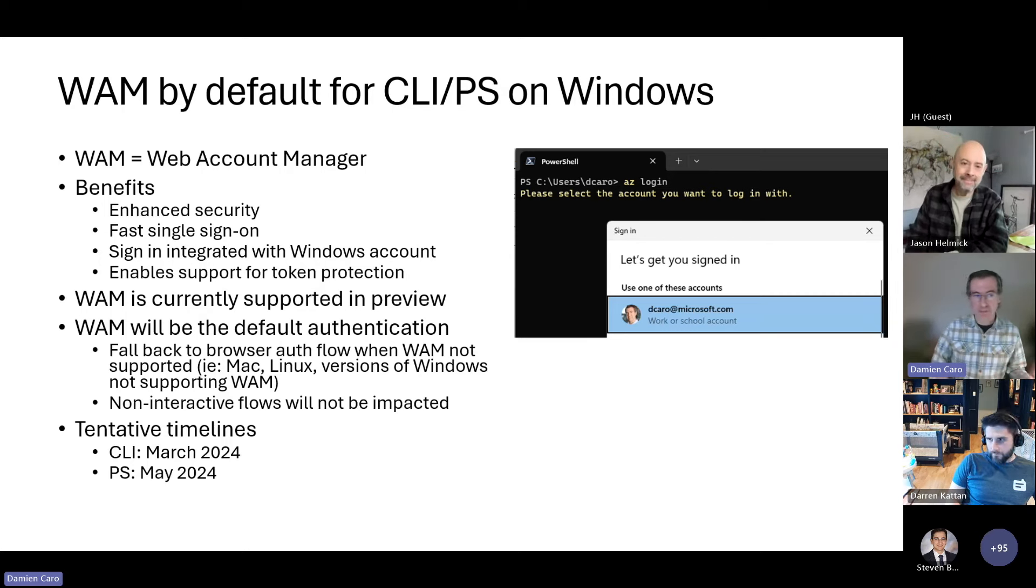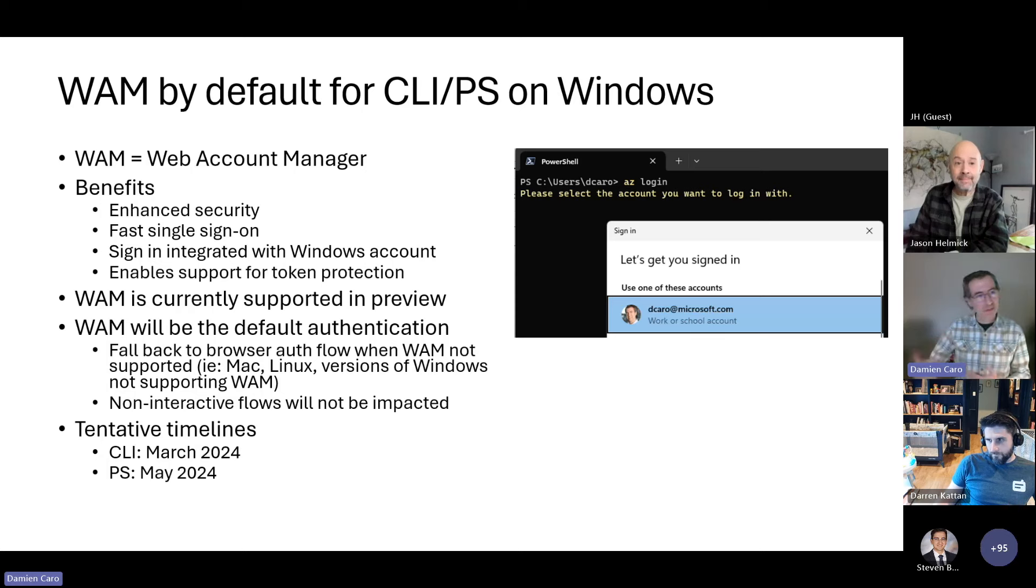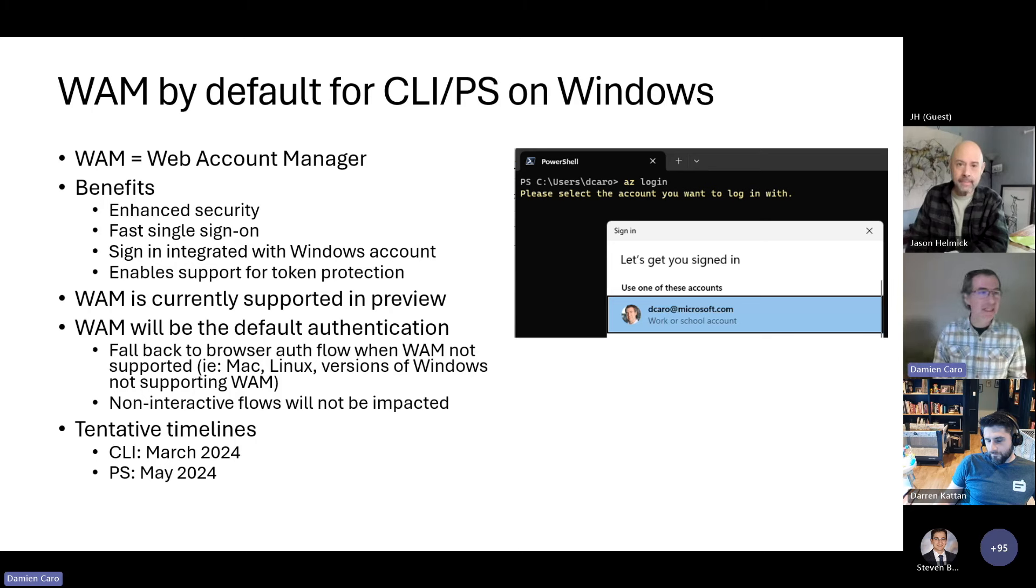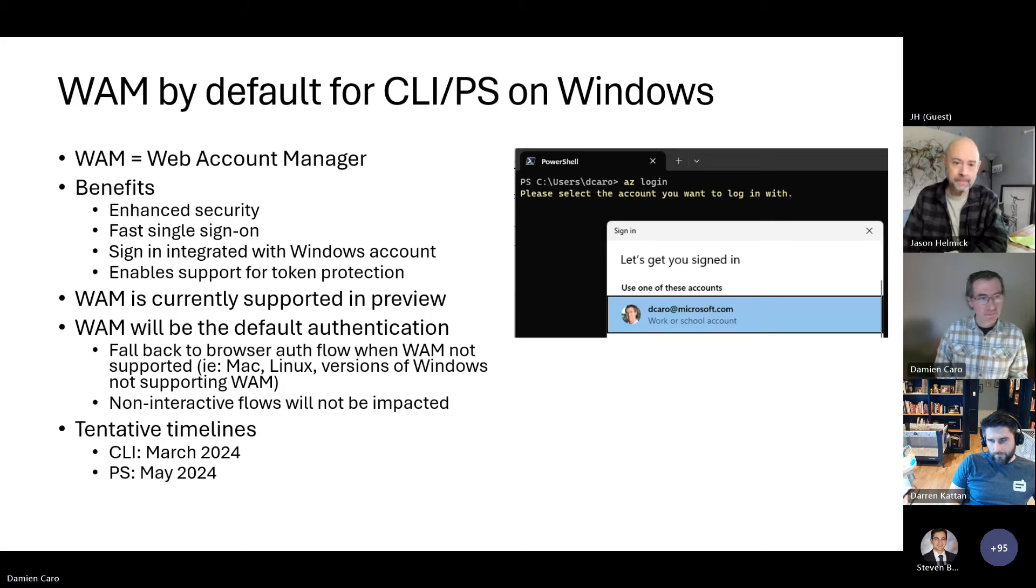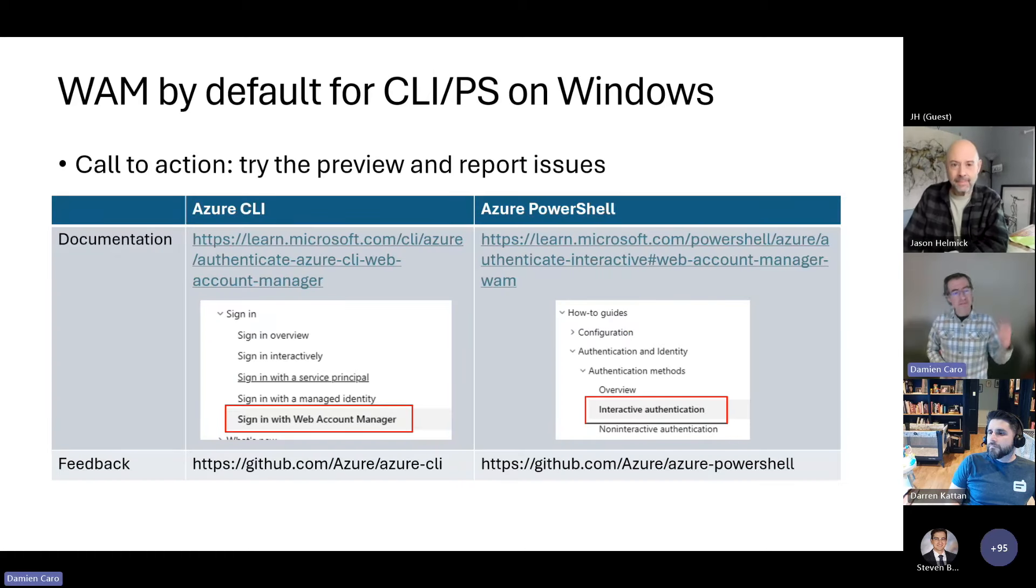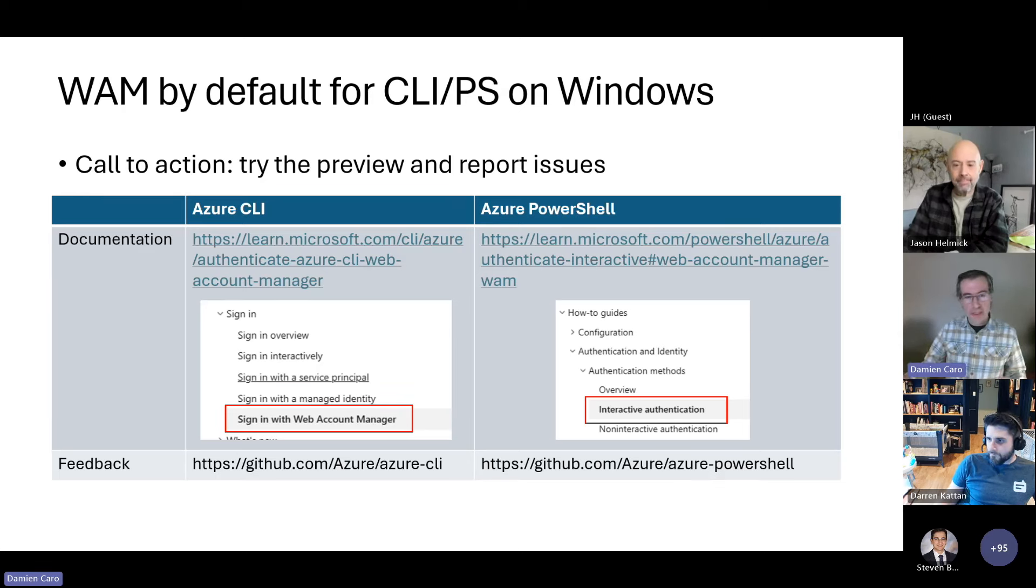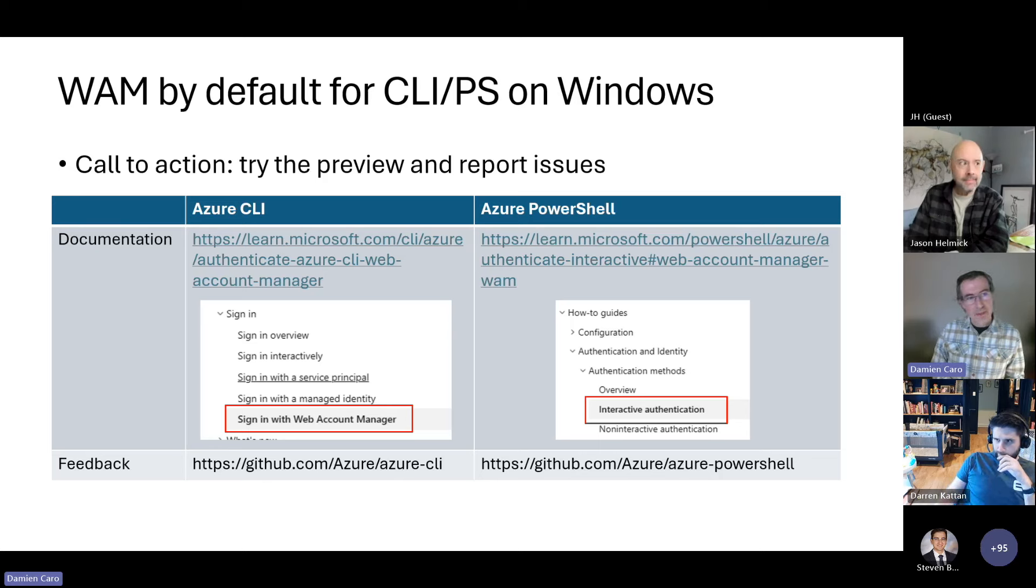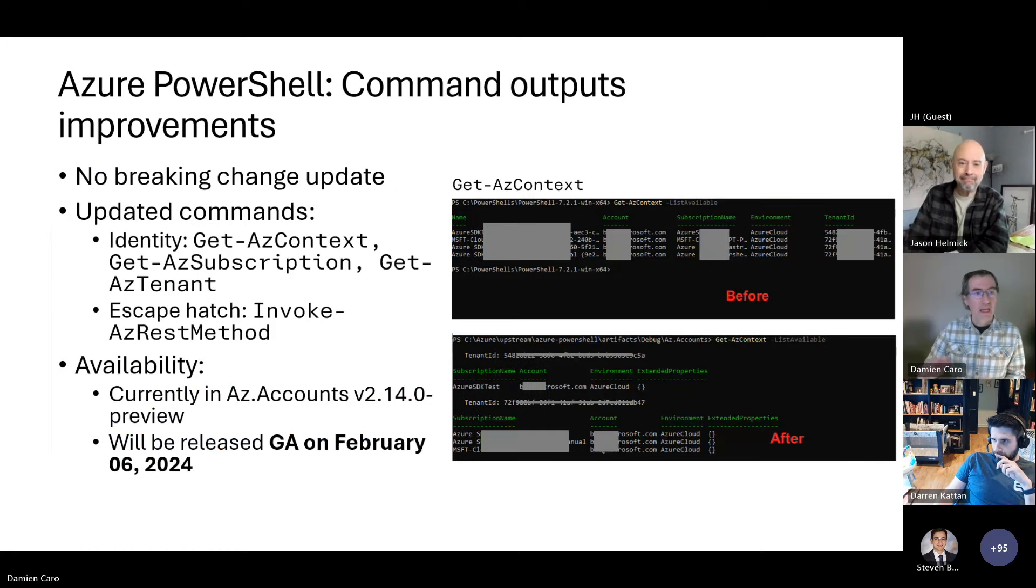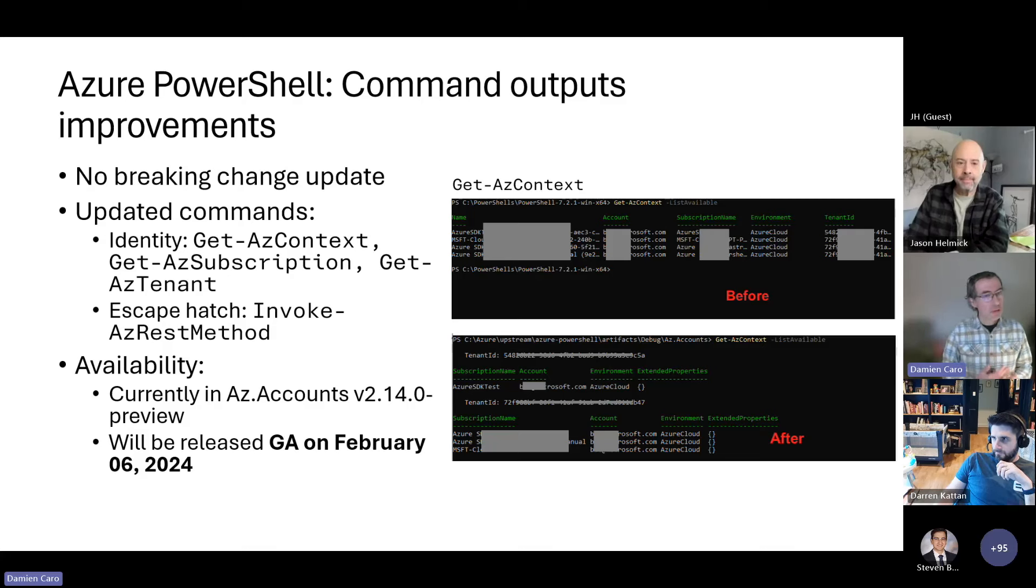We have a tentative timeline, and I wanted to make sure that everyone's aware of that, of switching to default. For CLI, we're looking at March, and for PowerShell, we're looking at May. We are looking at a couple of issues at this point that can come in the way and delay our timeline. But that's roughly what we are targeting March and May for CLI and PowerShell. You may ask why we have a couple of months of difference. One of the reasons of that is that PowerShell is depending on the SDK. We had to wait for the SDK to be built, and then we can build on PowerShell. CLI is building directly on the libraries.